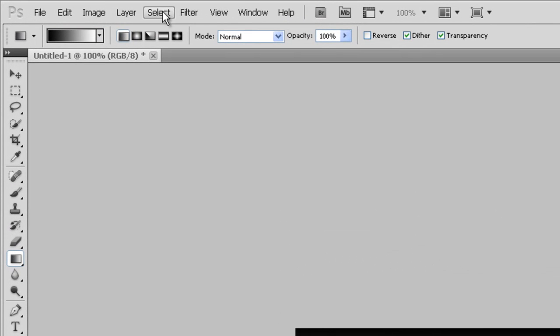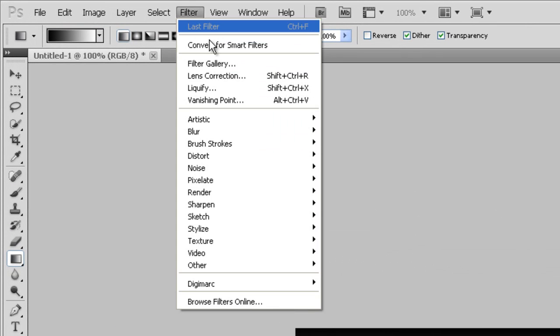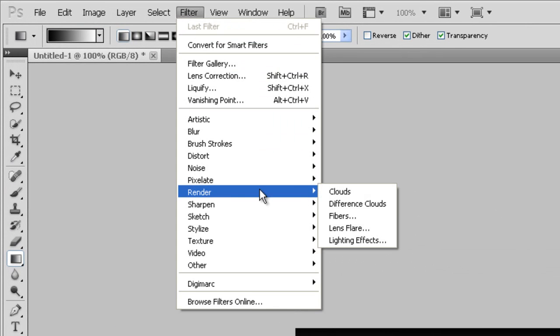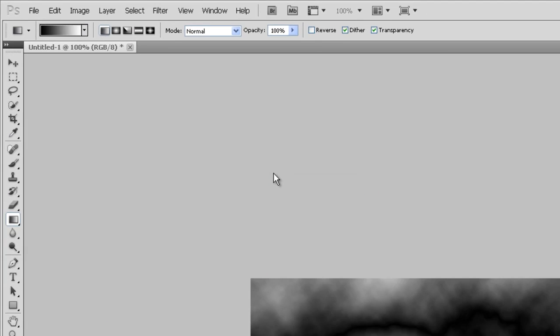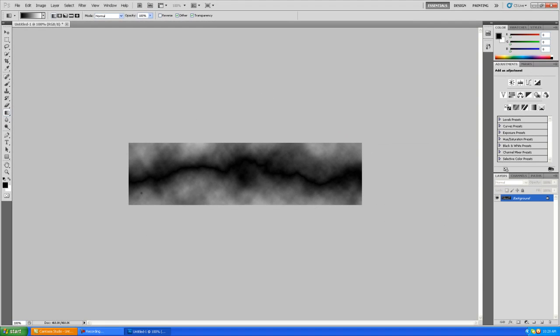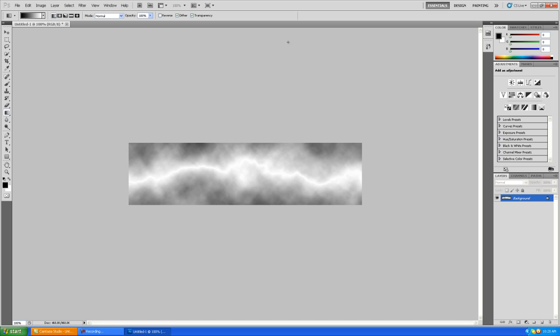Then what you want to do is go to Filter, Render, Difference Clouds. As you can see, you've got this black area that looks kind of like a lightning bolt, but we want our lightning bolt to be bright. So hold Ctrl and press I to invert the colors.